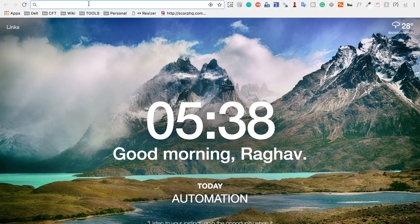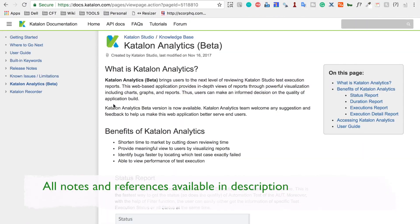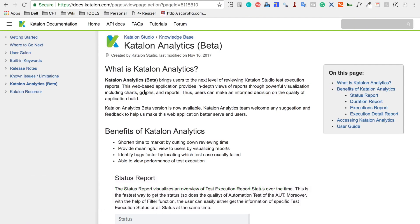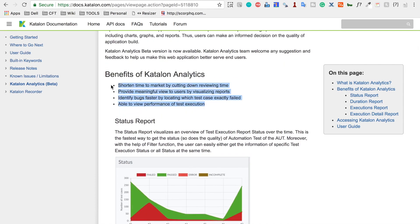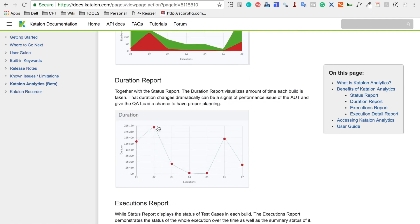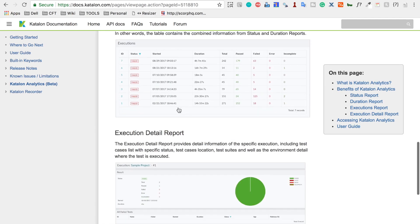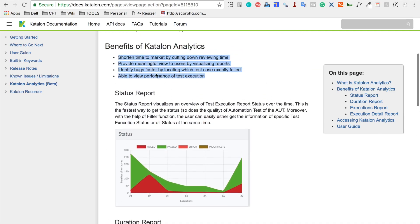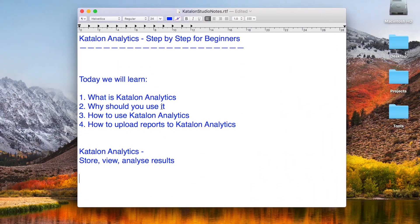In the browser, here is the documentation on the Katalon website about Katalon Analytics and the benefits of using it. You get one place where you can see all your reports and results, status reports for all your builds, trend reports showing how your execution is going, duration reports for every run showing time taken, and detailed execution reports with pie charts.